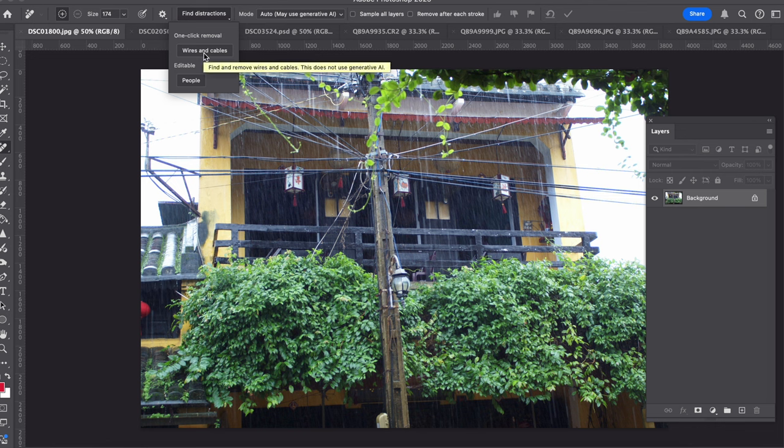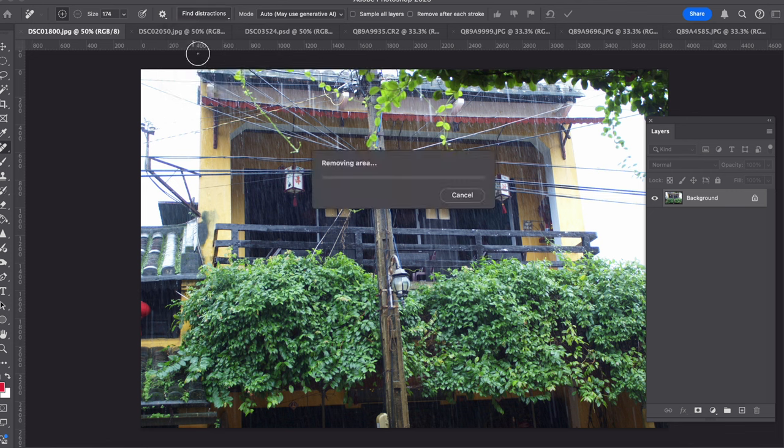Now in this particular one, we're going to look at the wires and cables in a couple of photos. So you can click on wires and cables and what it does is it will select the cables and wires in the photo. I'm just going to let it run, it's going to take a bit of time obviously, it's AI so it needs to go and check and come back to you.